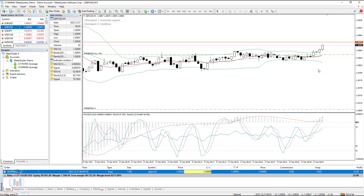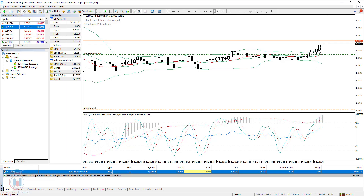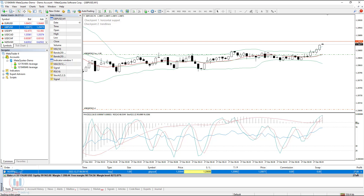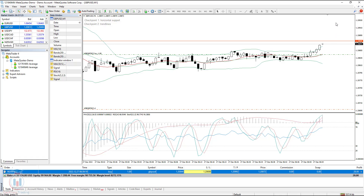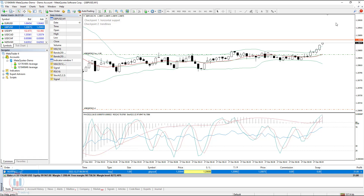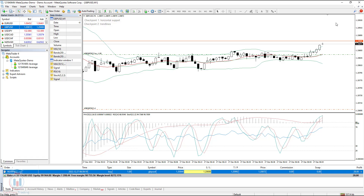Let's wait for a few minutes, because the price has started to move to the upside and it has reached 27 points. When it reaches 50 points, this stop loss will move automatically, and if the price continues to move up, you will see how the stop loss moves automatically to the upside. Let's wait a few minutes and see how the price changes.